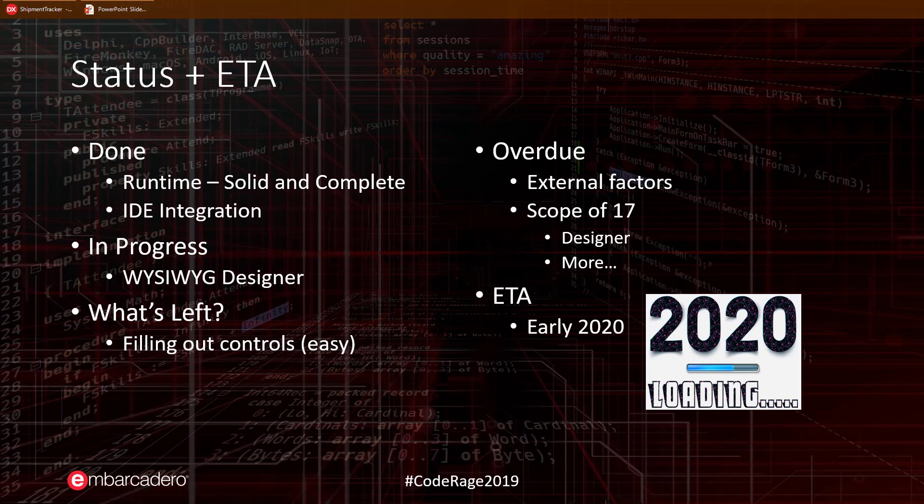While there were several such items, one item that recently again impacted the schedule was the decision to bring down the what you see is what you get designer from 17.1 to 17.0. While this added an additional delay moving us into early 2020, we believe that the end result will be worth the additional wait. We only make such decisions after careful discussion and deliberation with our customer base and beta testers.